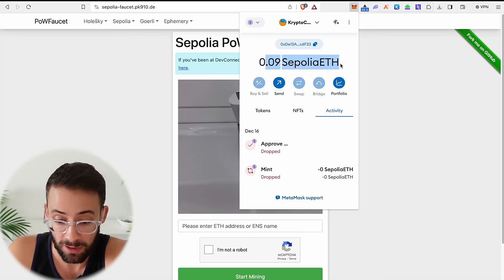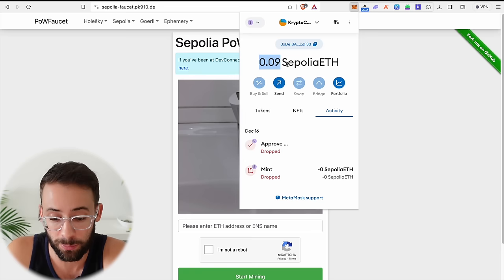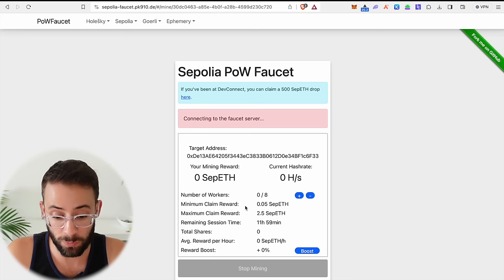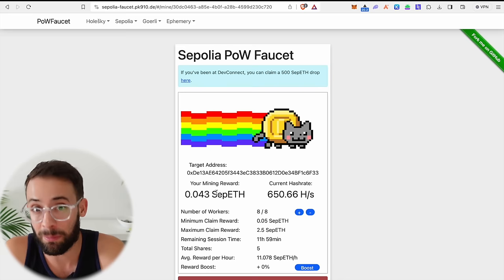One other thing that you're going to need to be able to complete all of these steps is to have some Sepolia testnet ETH in your MetaMask wallet or whatever other Ethereum wallet you're using. Now, if you don't already have some Sepolia ETH, you can go to the Sepolia faucet and you can mine some by simply selecting your crypto wallet address. This is an Ethereum wallet, not Aleo. So you paste in your Ethereum wallet address here, click I'm not a robot, and then hit start mining. And this faucet will mine some testnet ETH for you. And then as soon as you have a reasonable amount, you don't need that much, then you can just hit stop mining and it will send those testnet rewards to your crypto wallet.